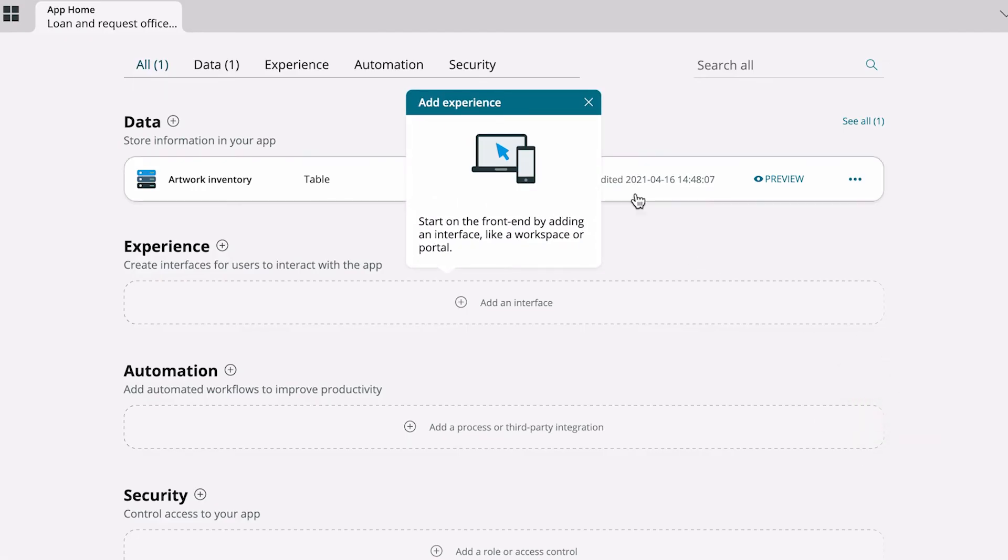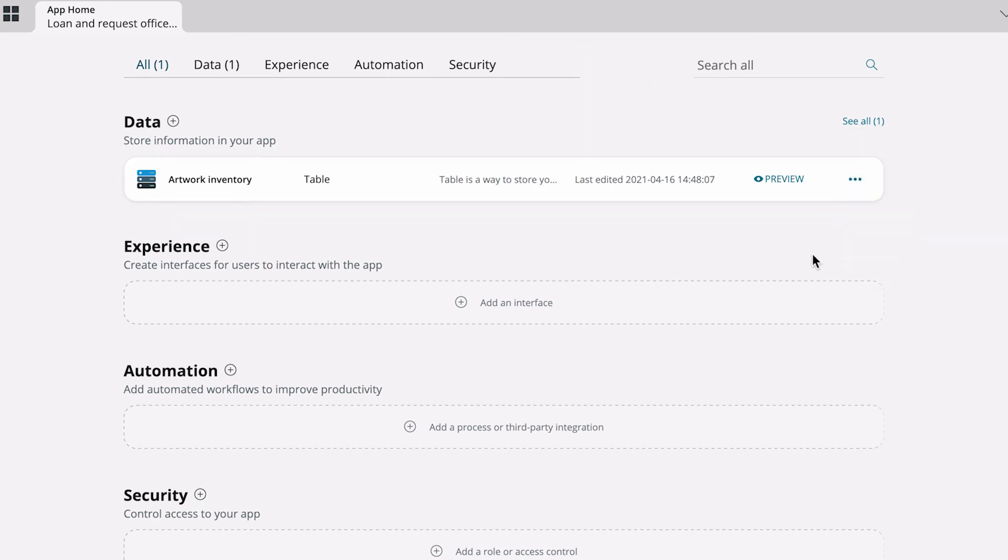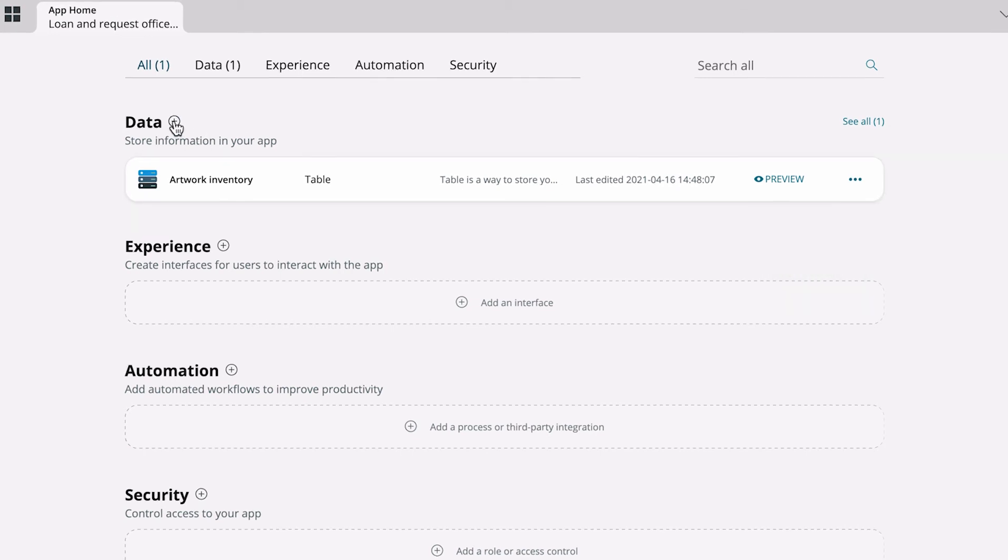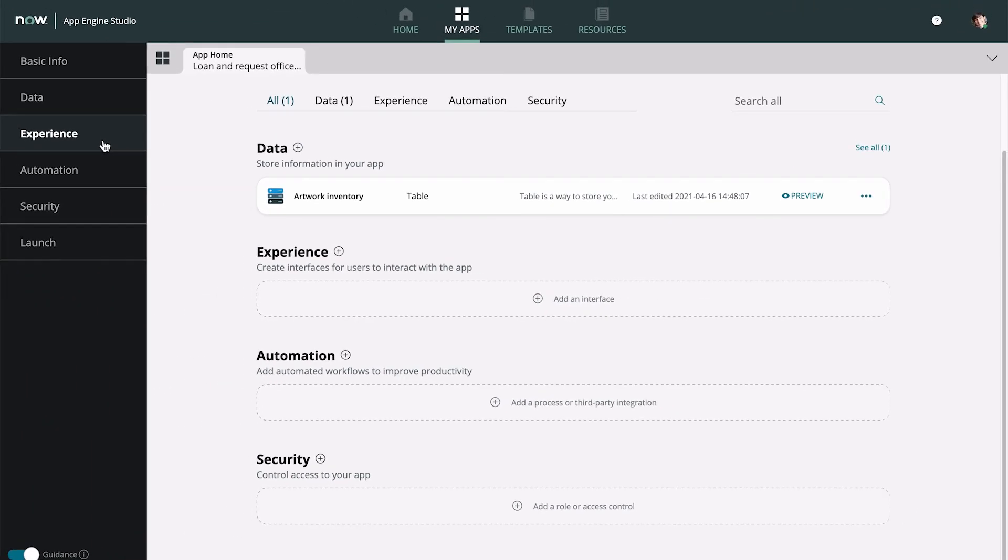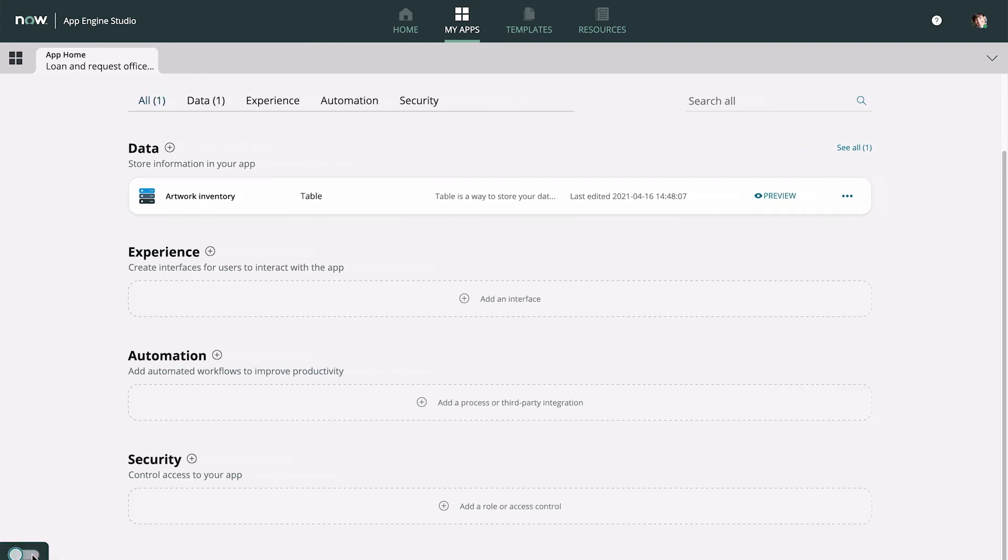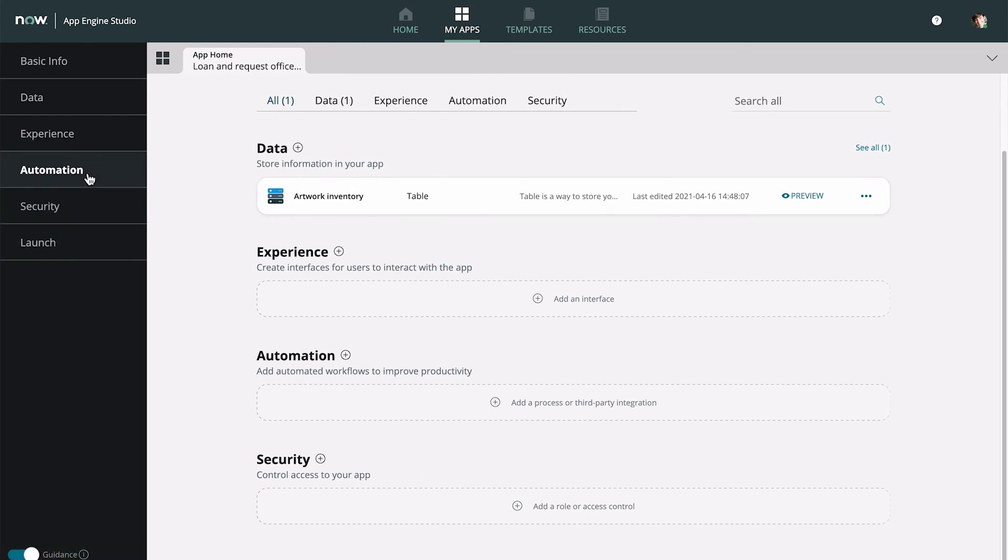Here's our new table. We can edit, delete, or preview it, or add a new table here. The app dashboard advances to the next step, creating experiences for our app. The collapsible guidance panel displays which step we're on in the process, and allows us to navigate to other steps.